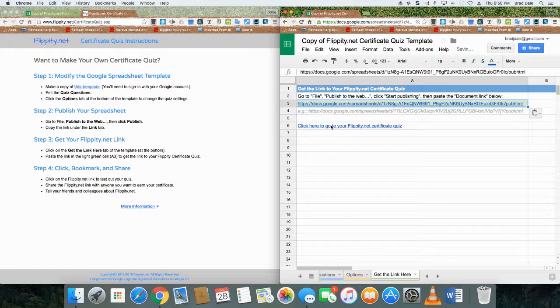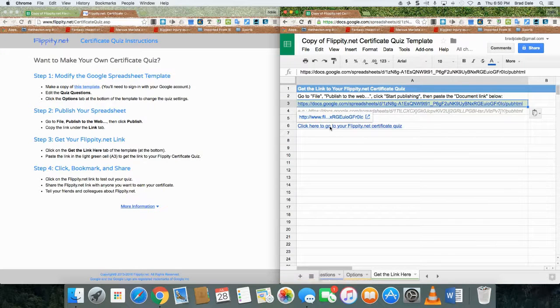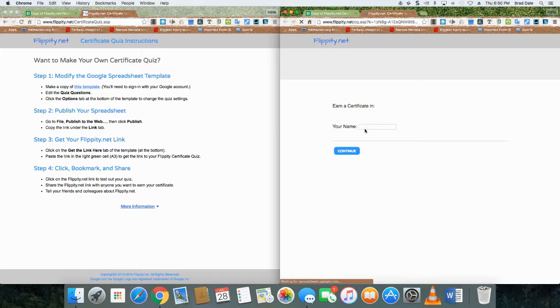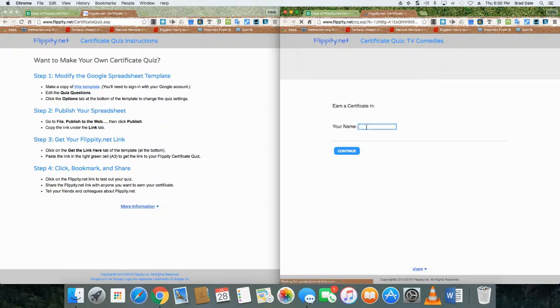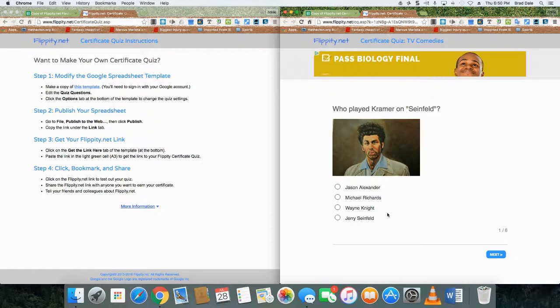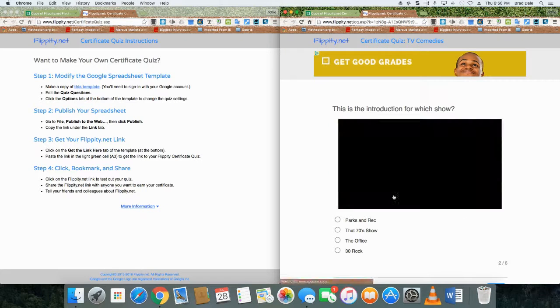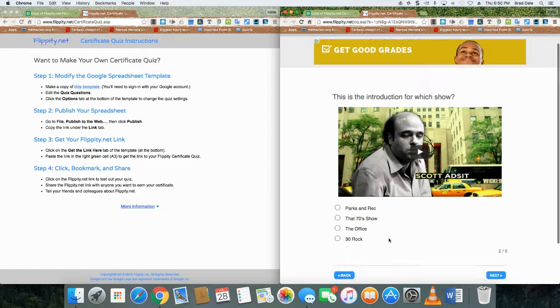I'm going to paste it, and sure enough, when you just hover over, there's the link to the certificate quiz. I'm going to type my name in, and what I'll do is I'll get this one wrong.